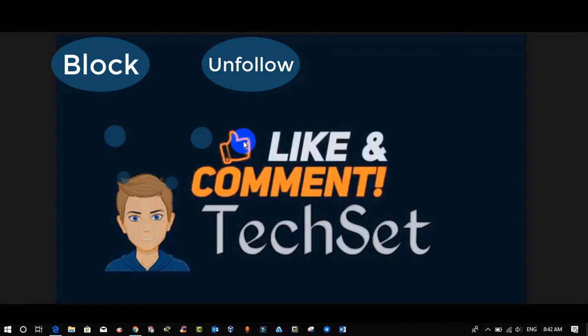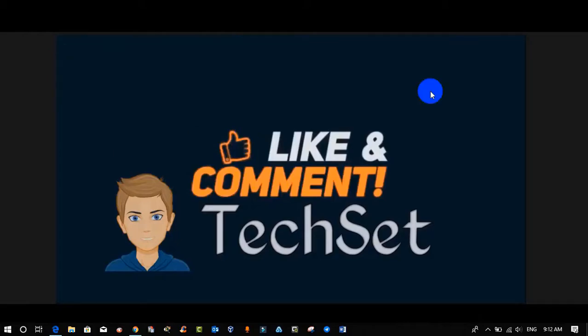No worries, in this video I'm gonna tell you a trick to unfollow bulk friends at once to save your time. So without any further ado, let's start.